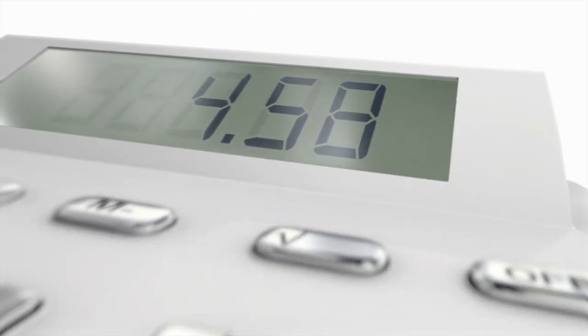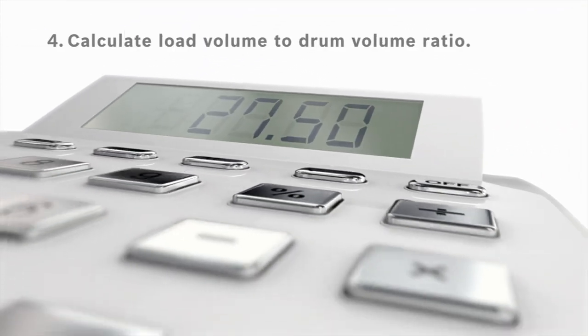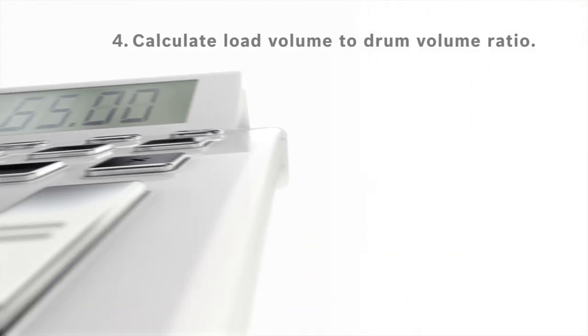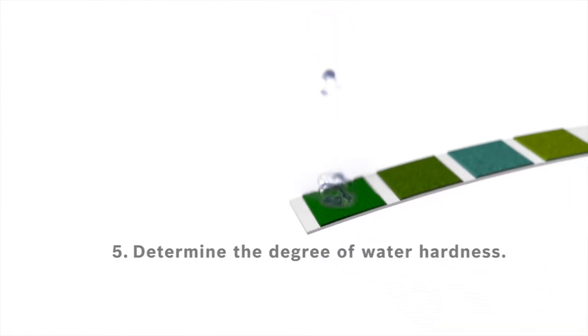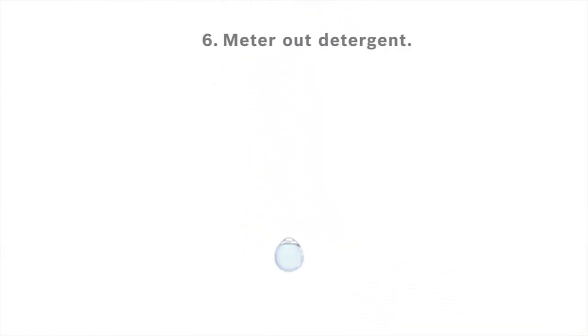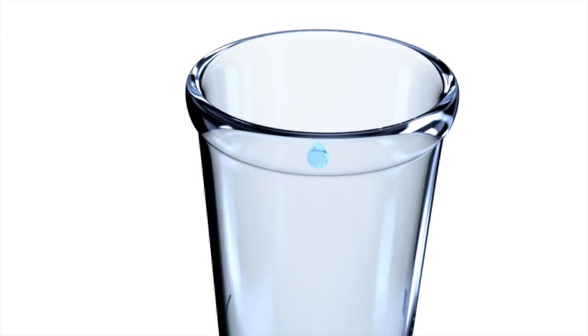Fourth, calculate the load volume to drum volume ratio. Fifth, determine the degree of water hardness. And finally, precisely meter out detergent.